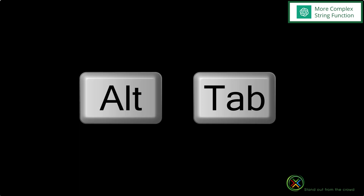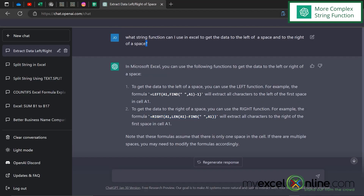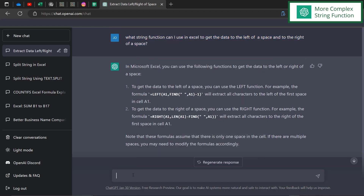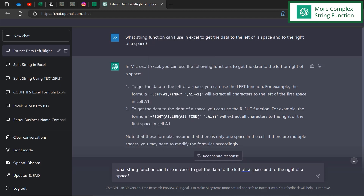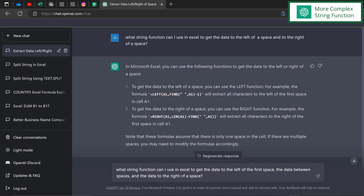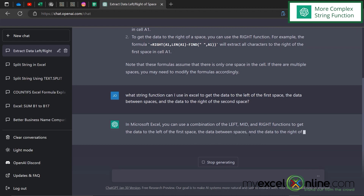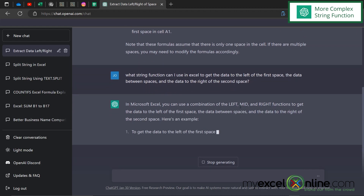Let's go back to ChatGPT. I'll highlight my original question, copy it, paste it down, and refine it: 'What string function can I use in Excel to get the data to the left of the first space, the data between spaces, and the data to the right of the second space?' After hitting enter, ChatGPT is now giving me not only LEFT and RIGHT, but also the MID function.